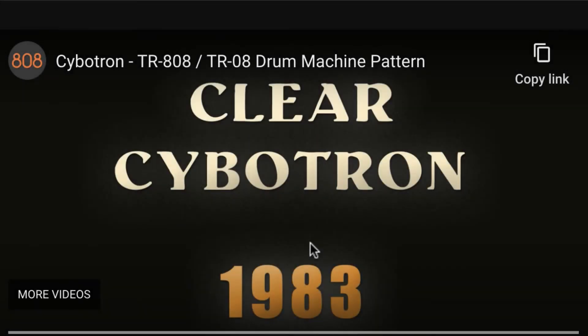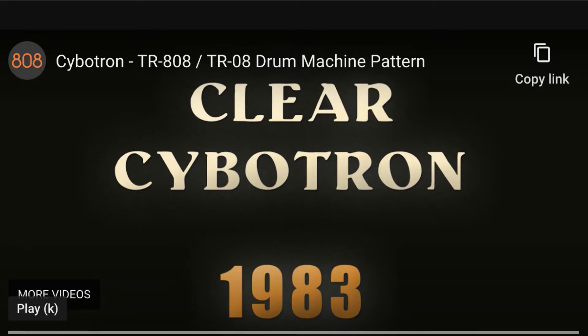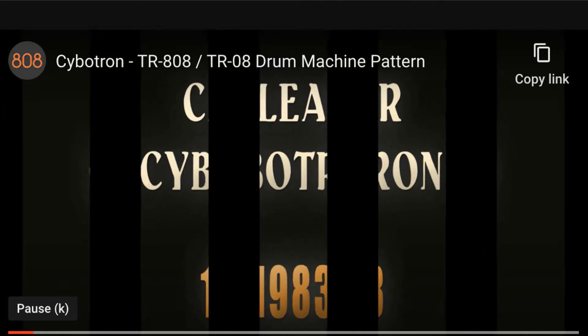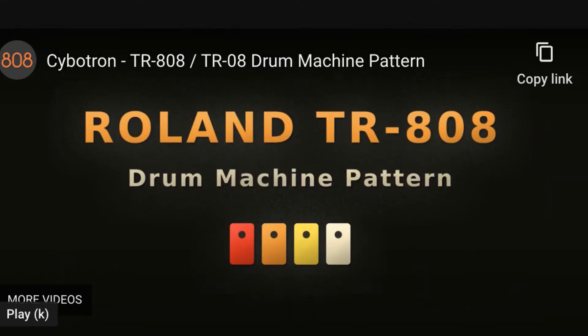We will learn how to recreate Cybertron's Clear track drum pattern in Max MSP. Let's take a listen. But first we're going to learn how to create a more advanced sequencer in Max MSP.